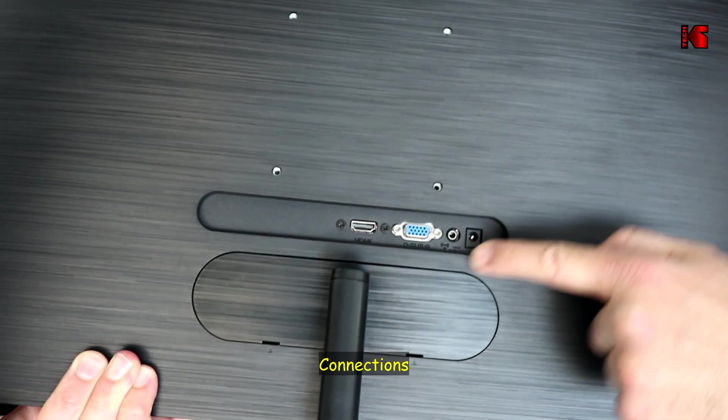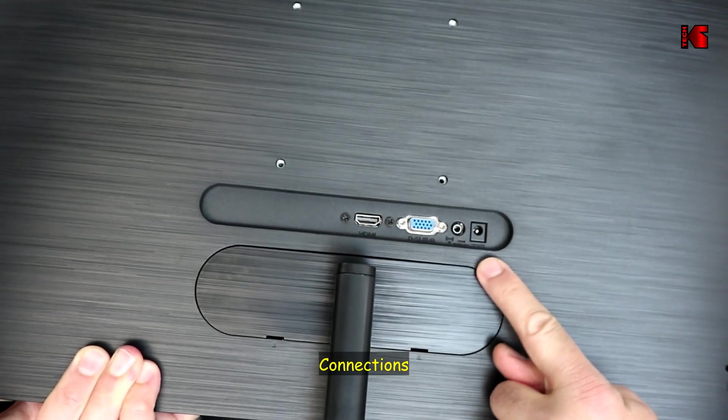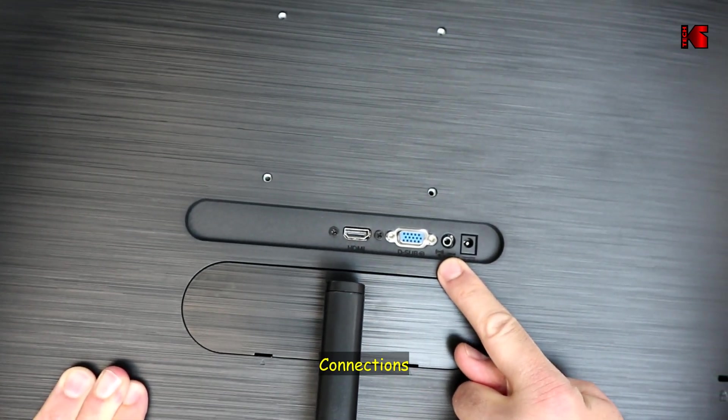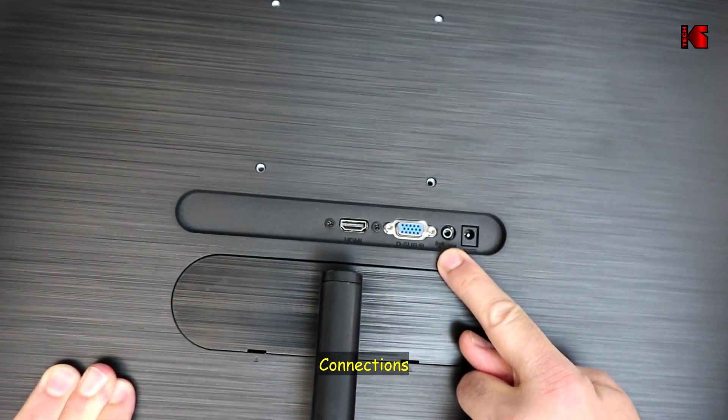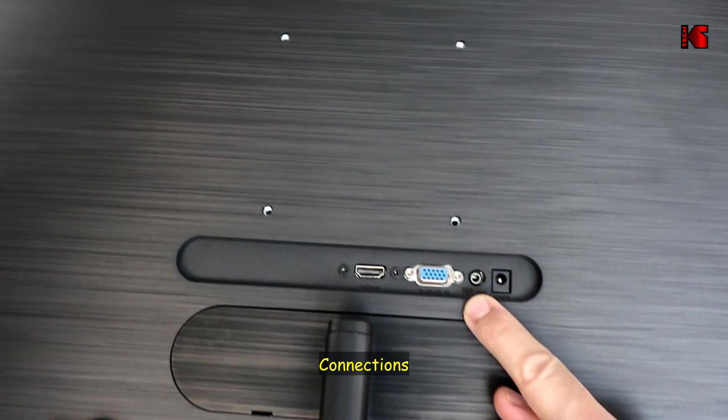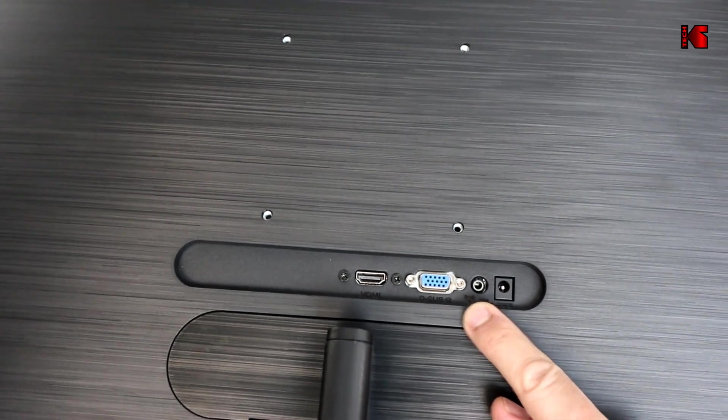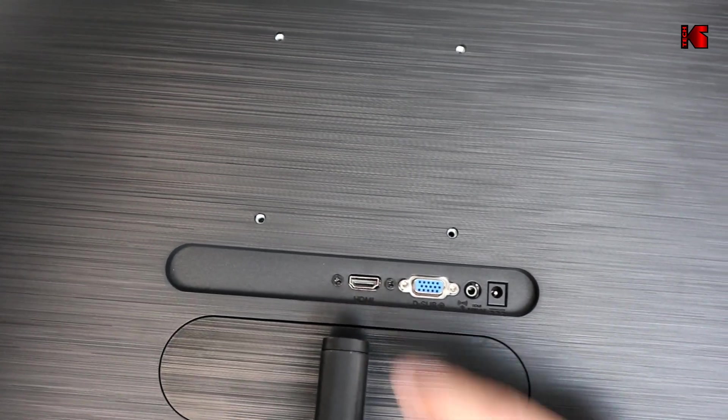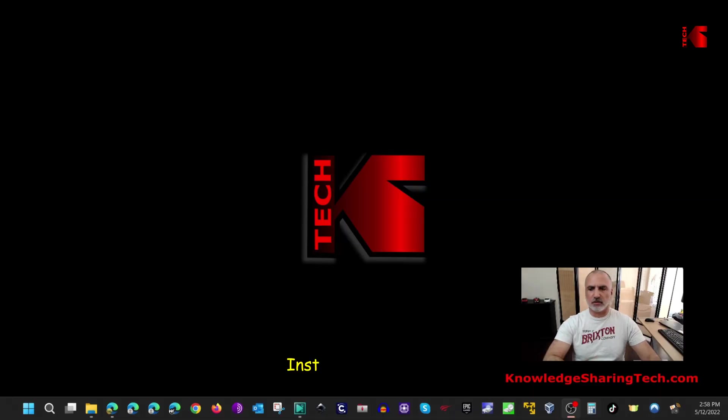On the back of the monitor you have the power input, you have the 3.5 millimeter audio jack output, VGA input and then HDMI 1.4 input.